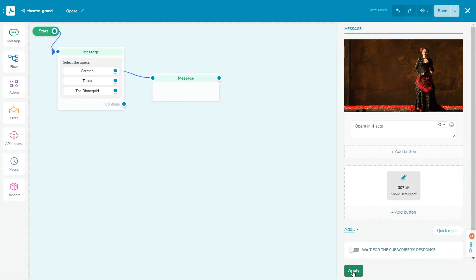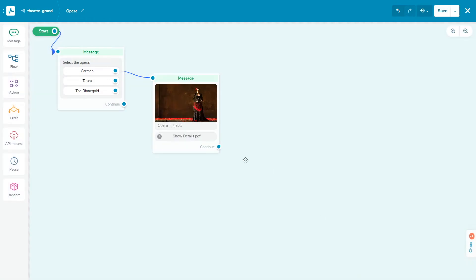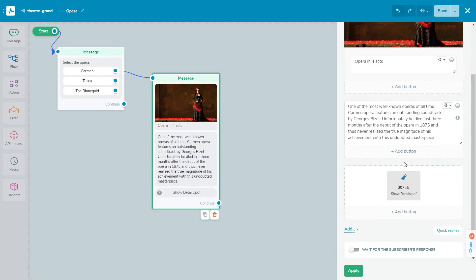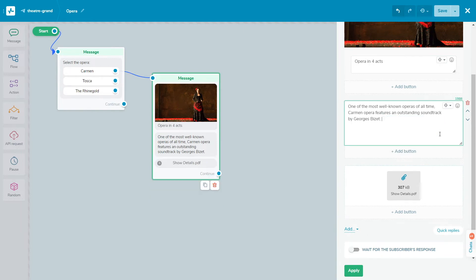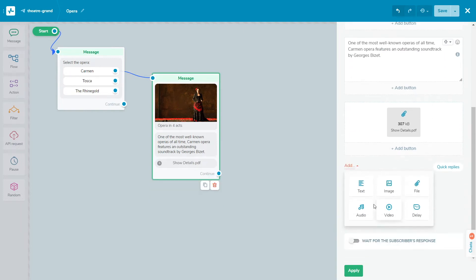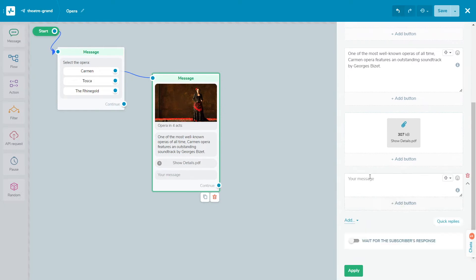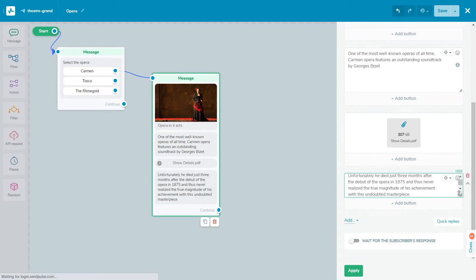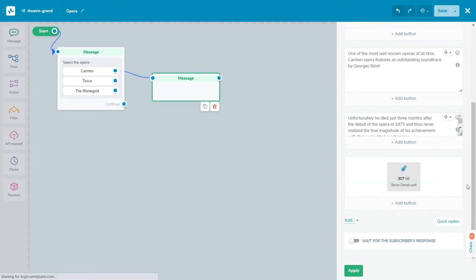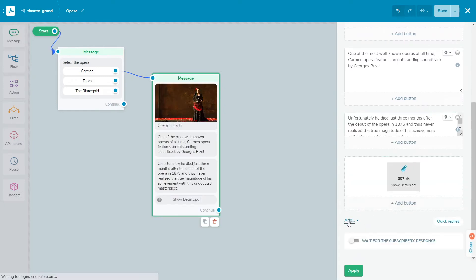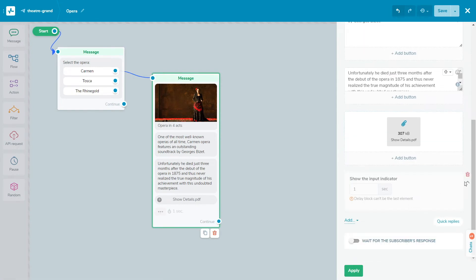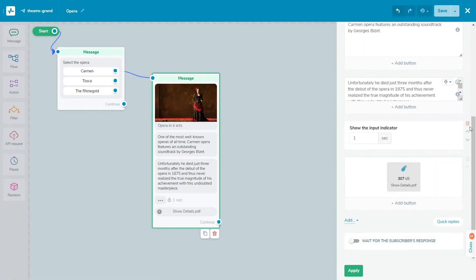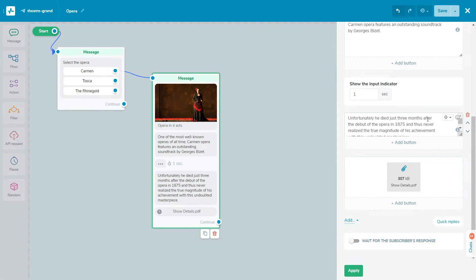Divide long texts into passages up to 4 lines with the delay element. This element will imitate typing by showing the typing animation and gives your user a rest before the next message. Click the add button and choose the delay element. Note that the delay block can't be the last element in the message. Enter a value in seconds, from 1 to 5.